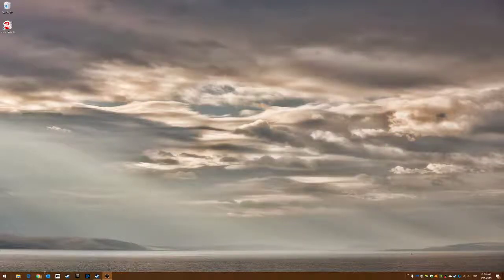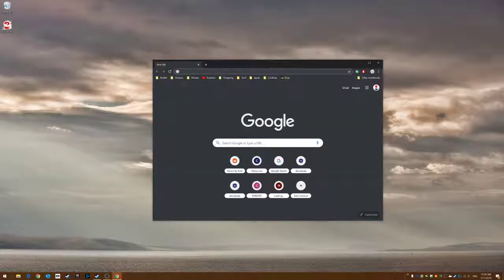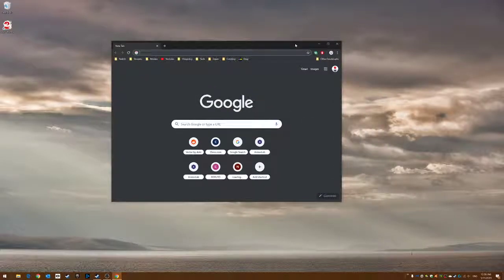When you open it again, it'll reappear at the same size. This goes for anything that you want to set the size to.